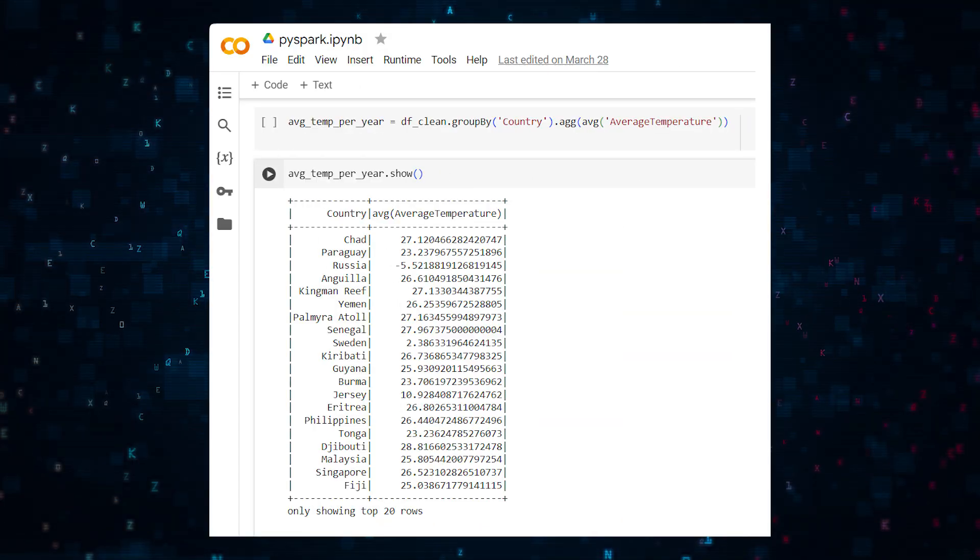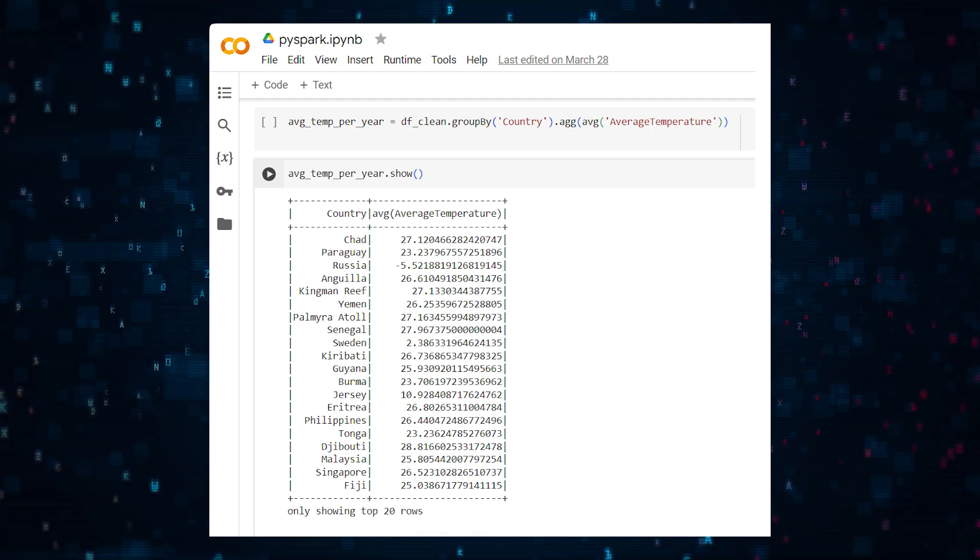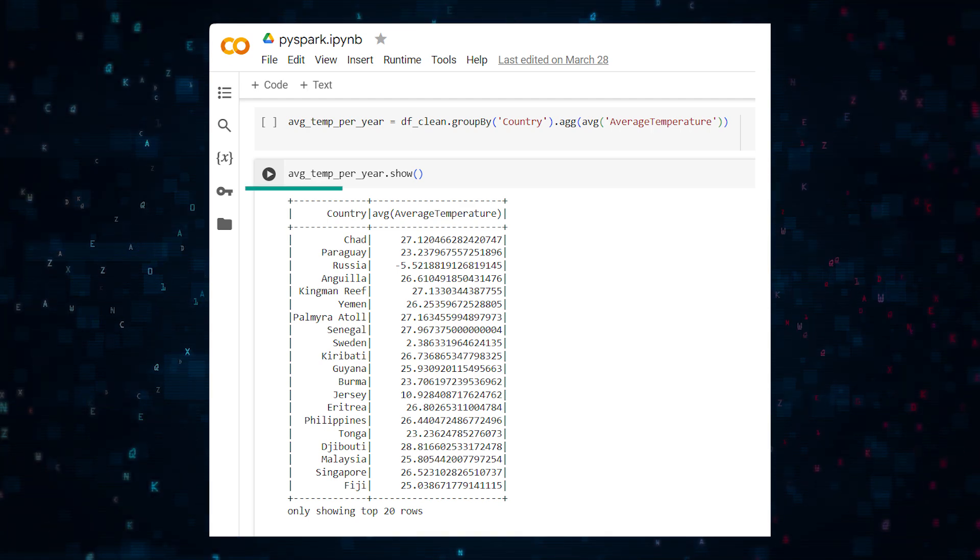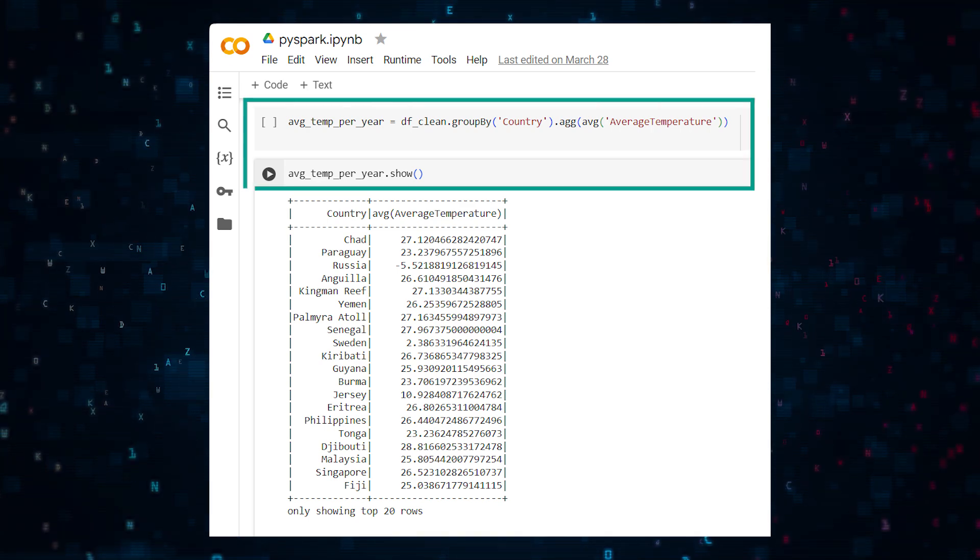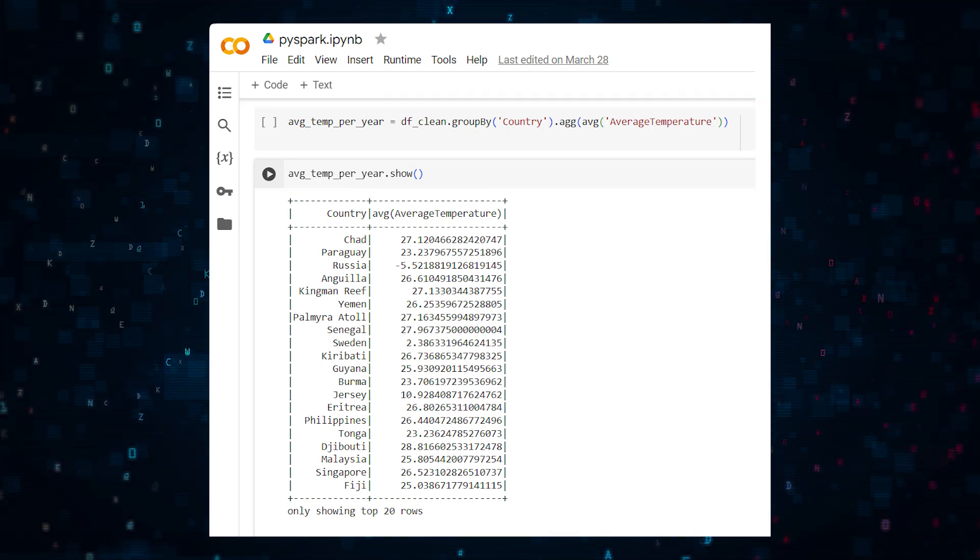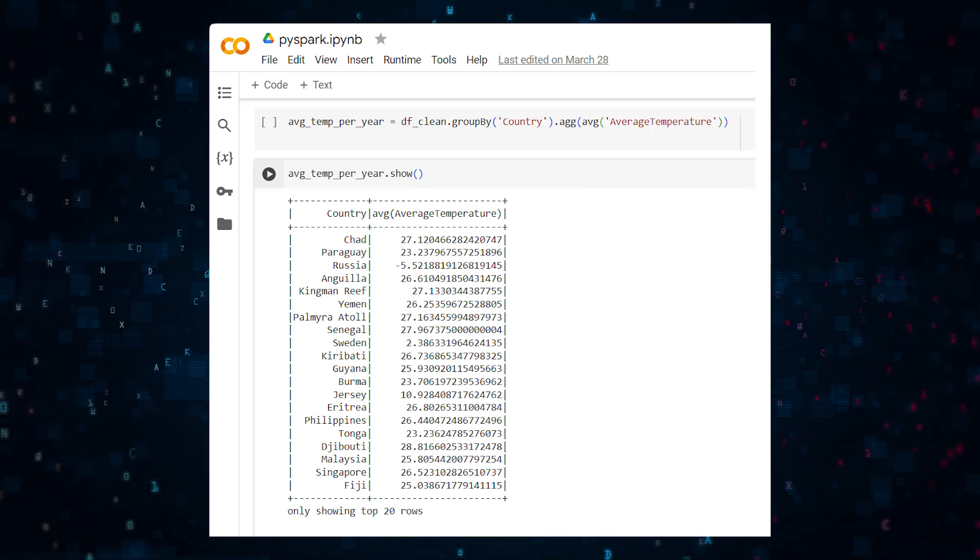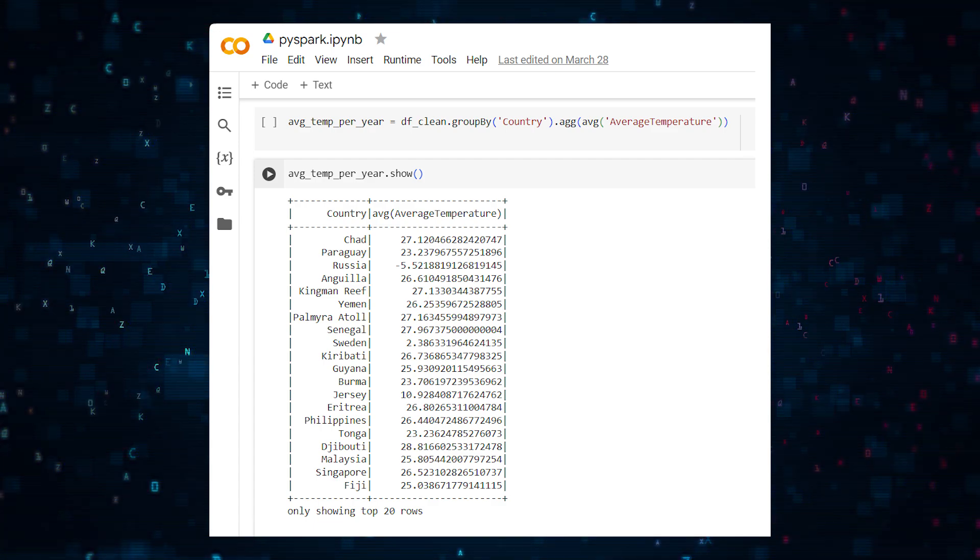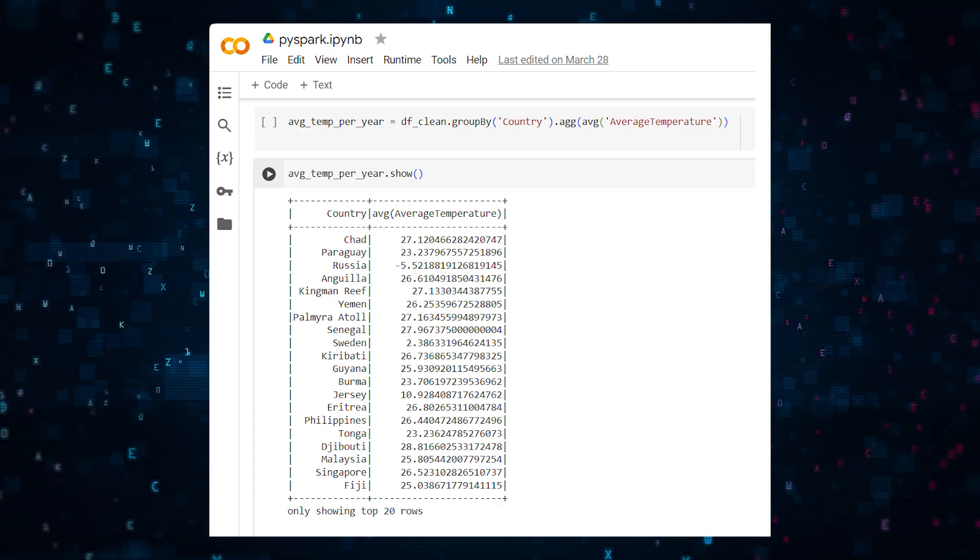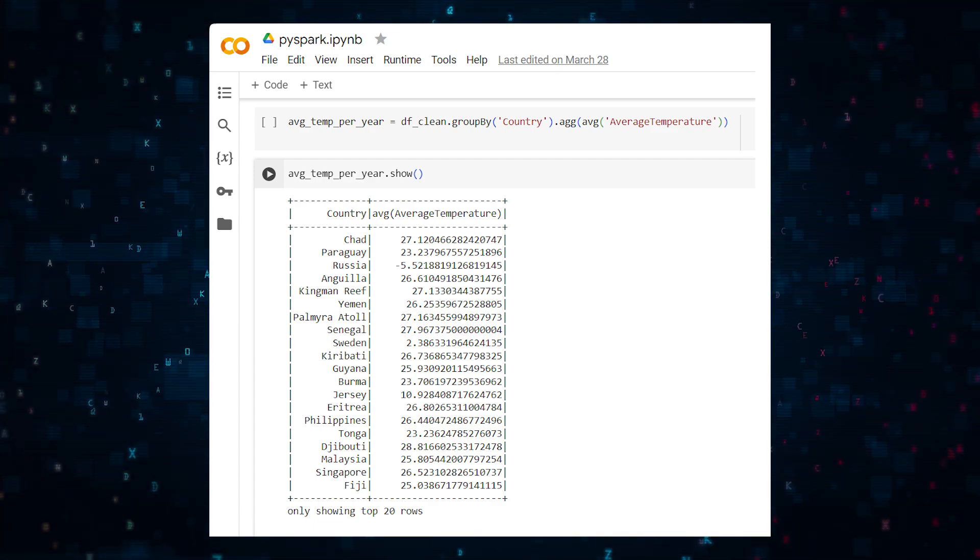Now let's calculate the average temperature for each country. Here is the code. You'll notice that it looks very similar to pandas. The code is basically pandas, but you're doing work on a Spark data frame rather than a pandas data frame.